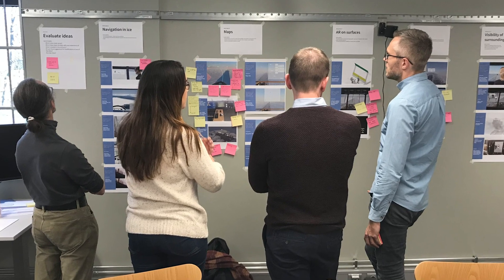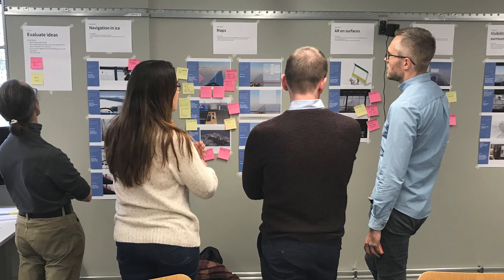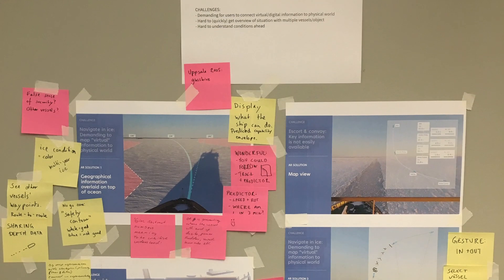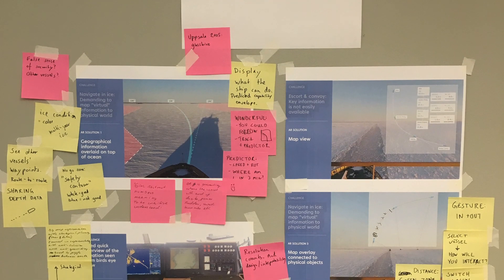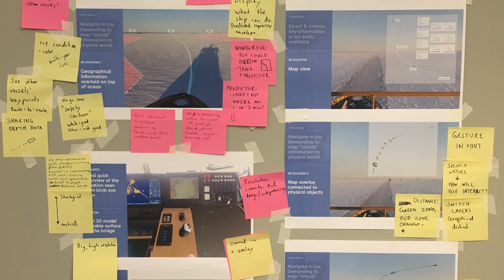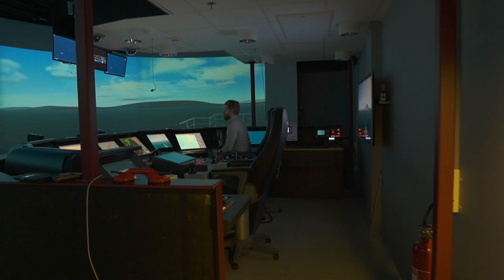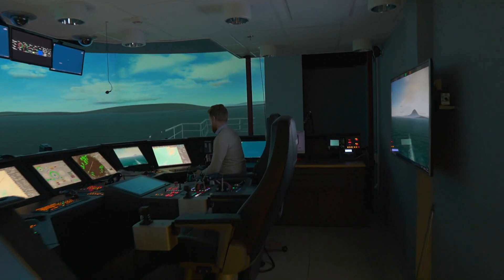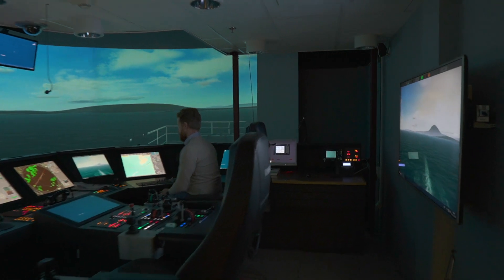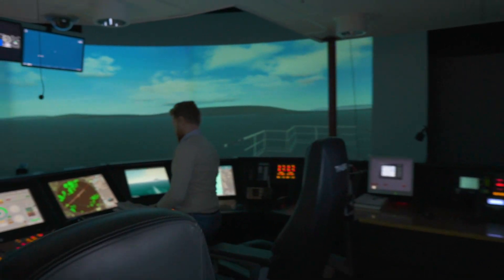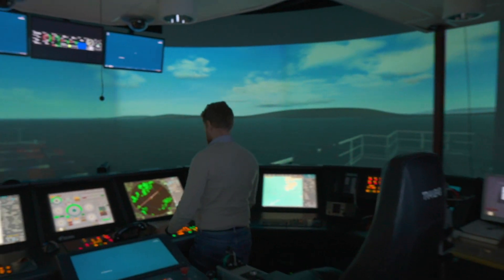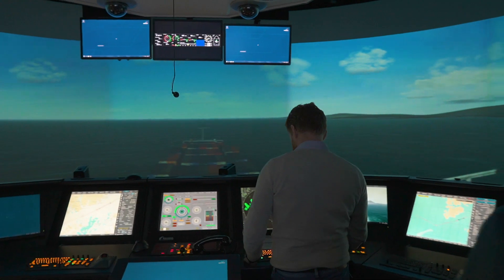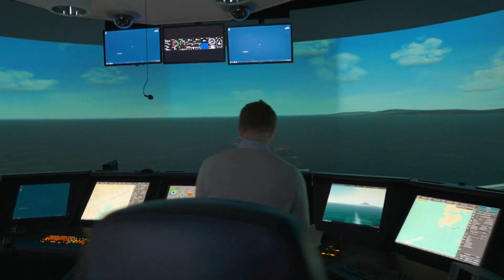Back on land, we collaborated with domain experts and research partners to further develop the scenarios and AR concepts. For evaluating the potential of AR, researchers at Chalmers University of Technology re-enacted three critical scenarios in a traditional bridge simulator.